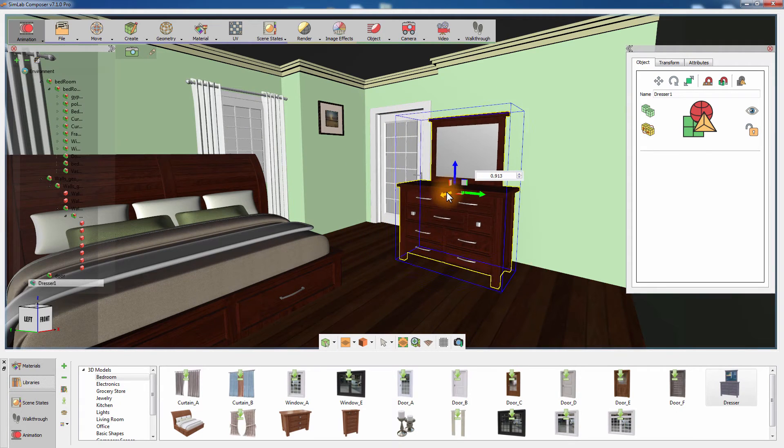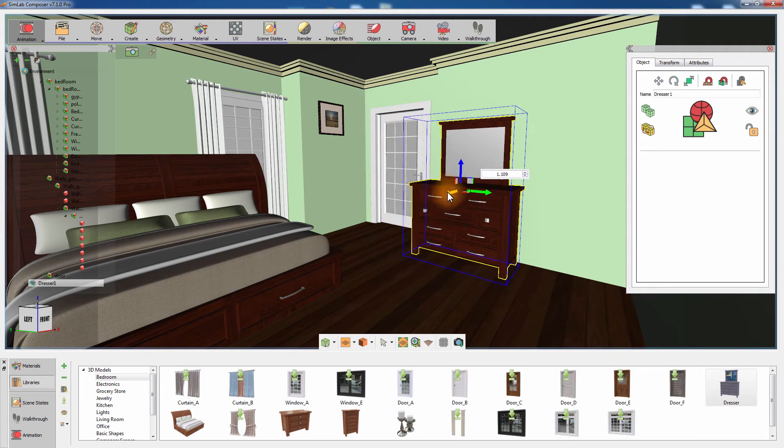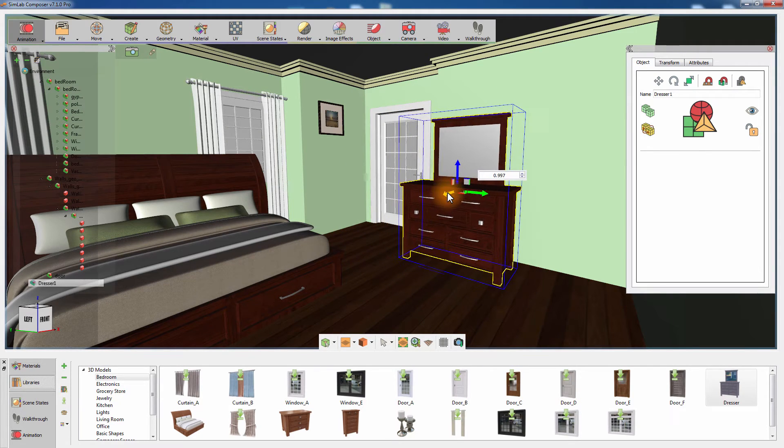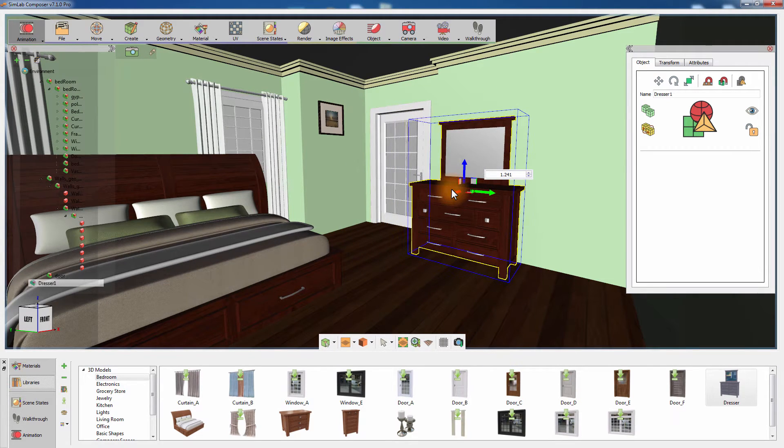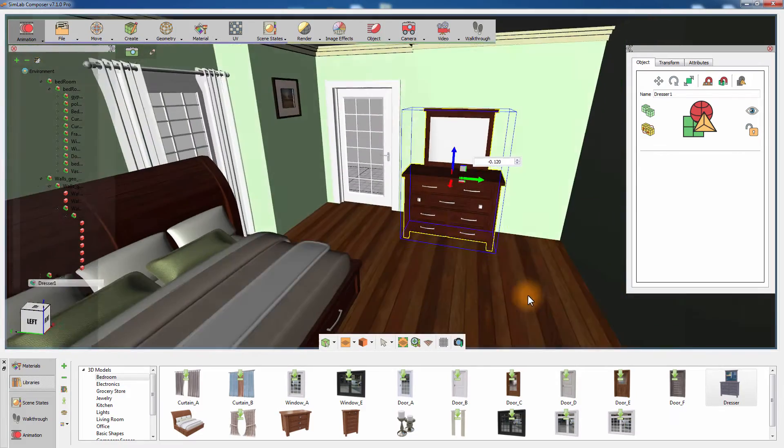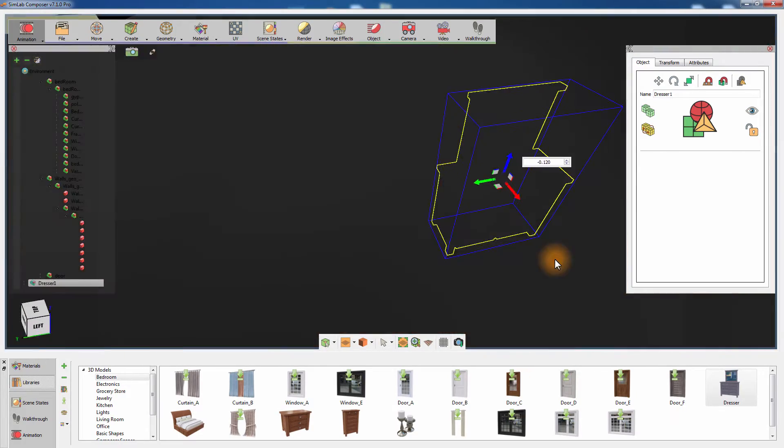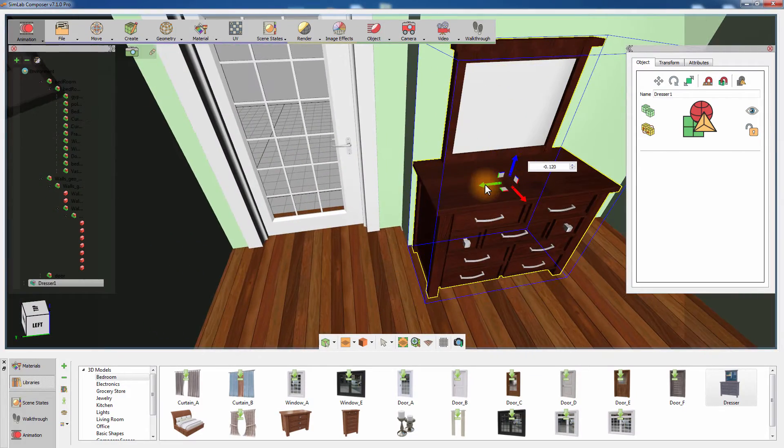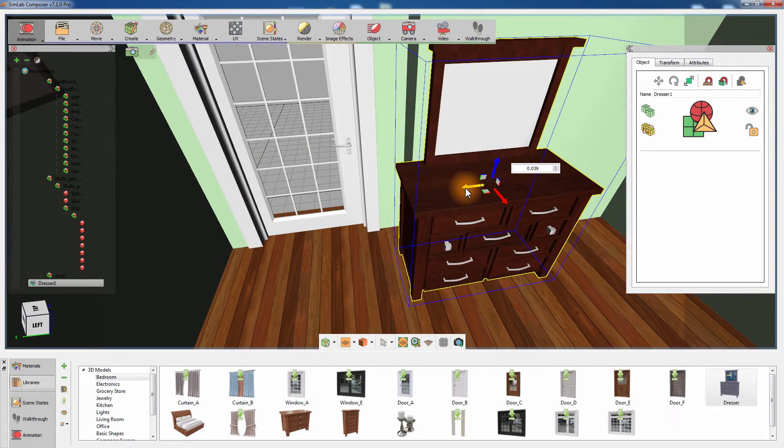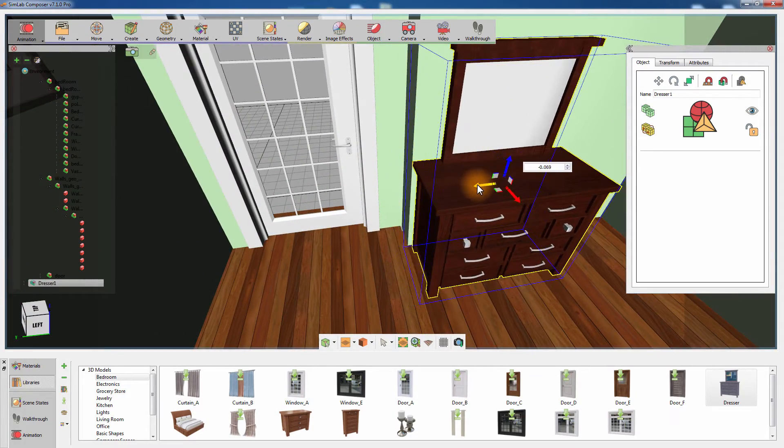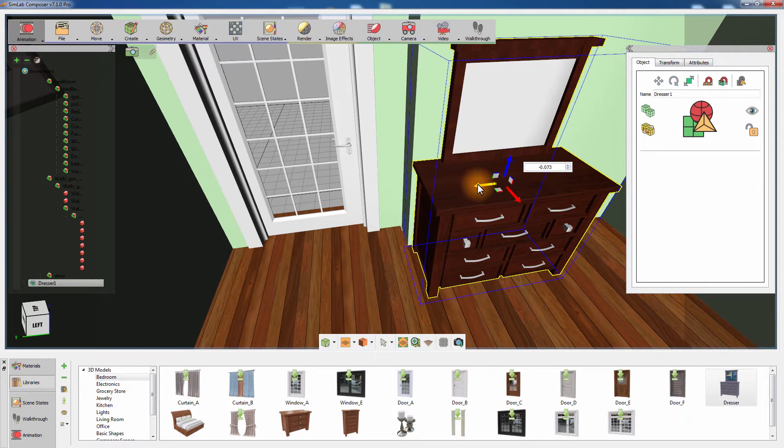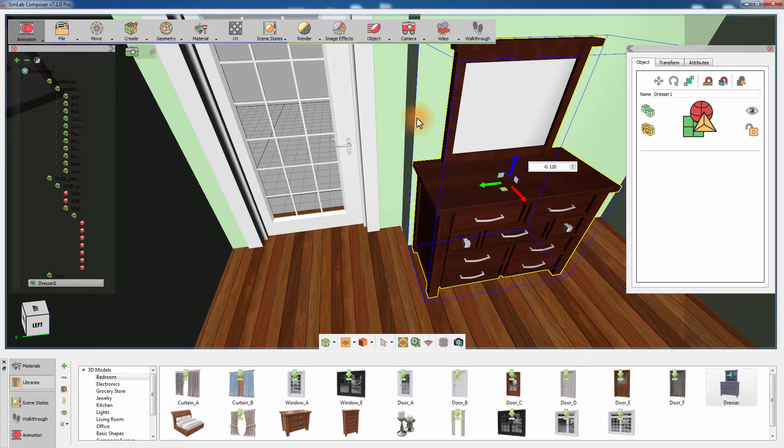Move the dresser towards the wall and notice how it snaps to the wall in perfect alignment. And if you slide the dresser sideways, you can also notice that it snaps to the corner's edge of the wall.